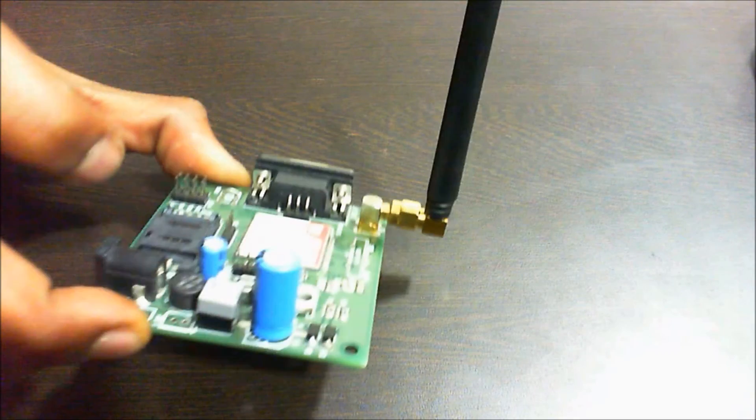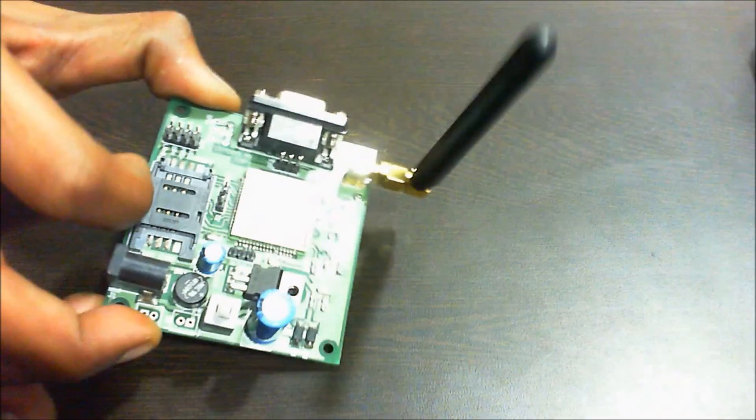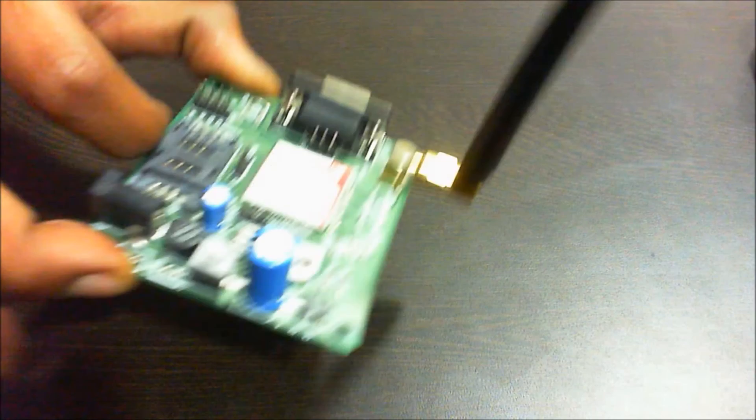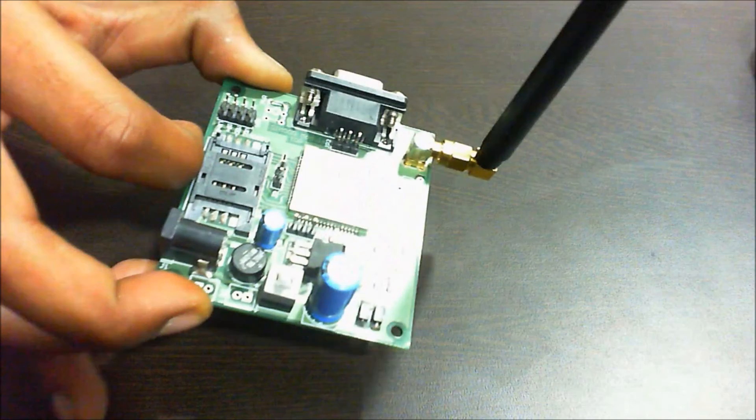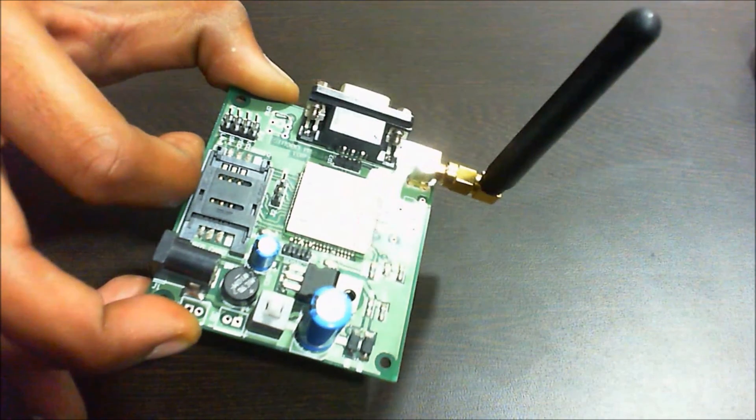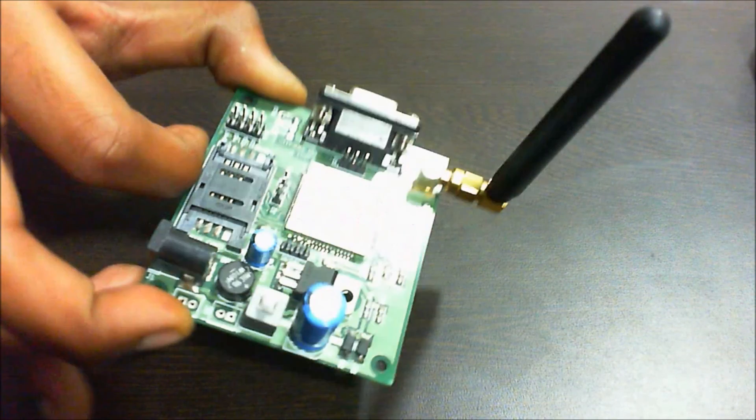This is a SIM900 GSM GPRS module which you can use to build your own projects that make use of a SIM card.